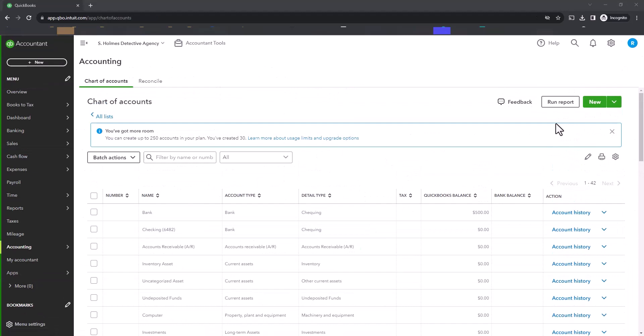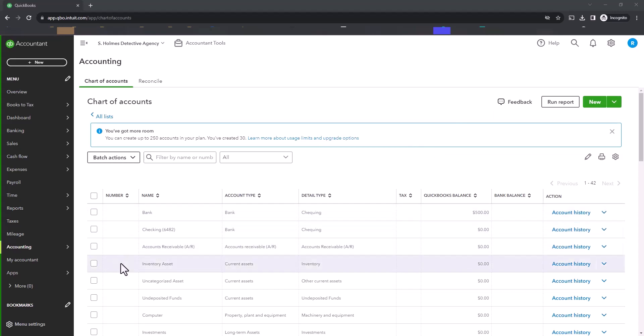So when you go back to your Chart of Accounts, you'll see that there is a new column here for number, and this is where you can actually enter the numbers of your accounts.